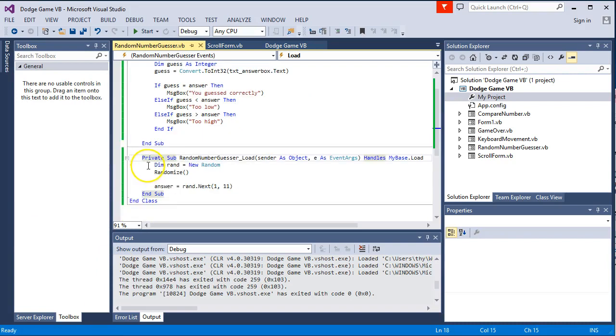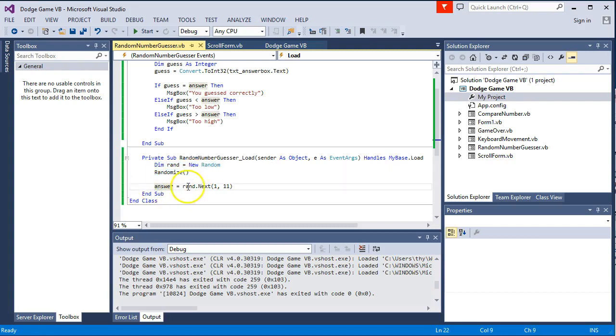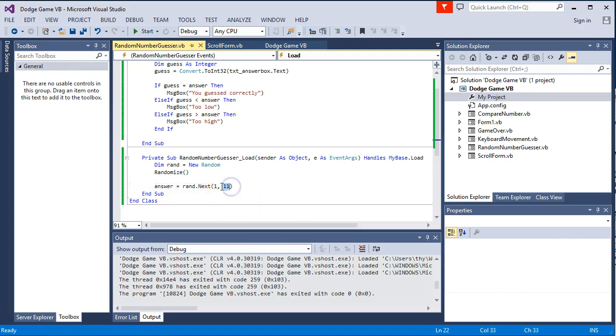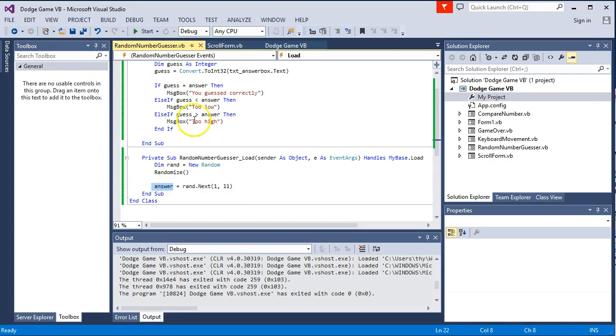Now if we look at how some of the code has been created. When the main form loads up, we create a random number generator. We randomize the numbers that are created. And then we generate a random number that is between 1 and less than 11. It uses whole numbers here. And it's exclusive, so the 11 doesn't count. So it actually would only use 10. And we store that in a variable we made called answer.